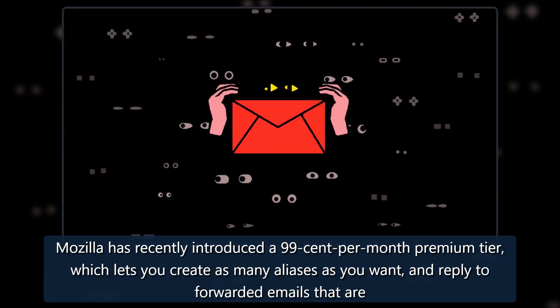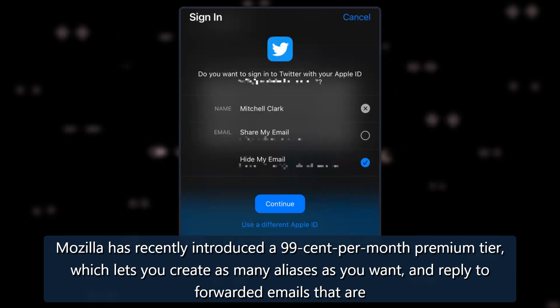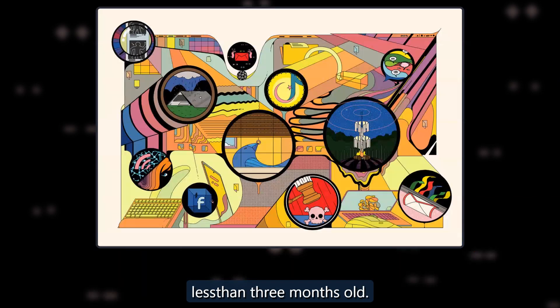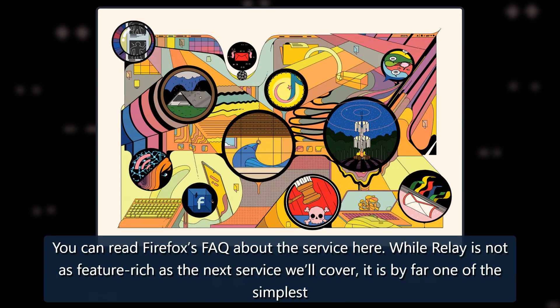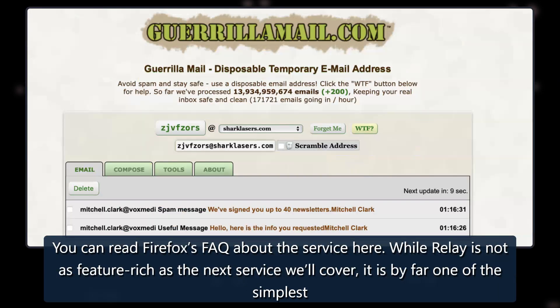Mozilla has recently introduced a 99 cent per month premium tier, which lets you create as many aliases as you want, and reply to forwarded emails that are less than three months old. You can read Firefox's FAQ about the service here.